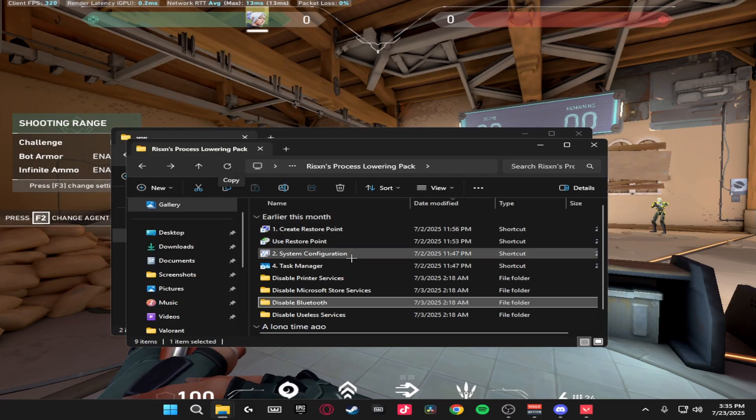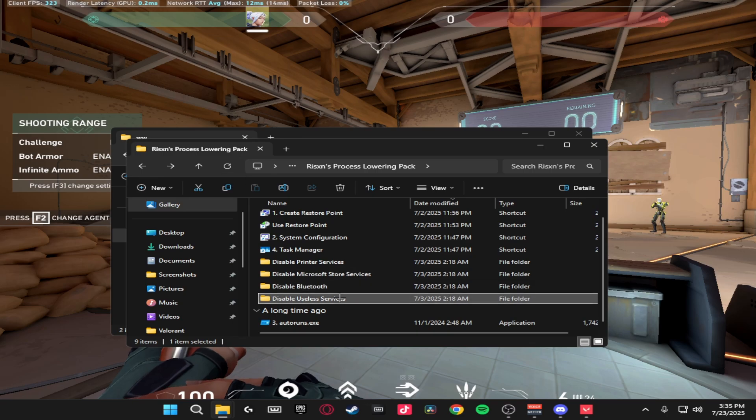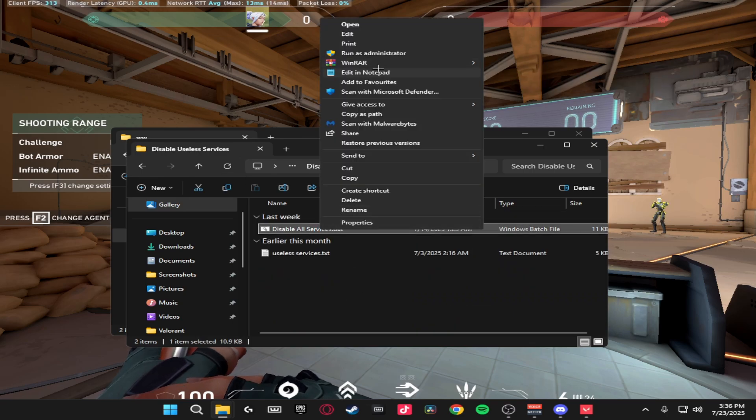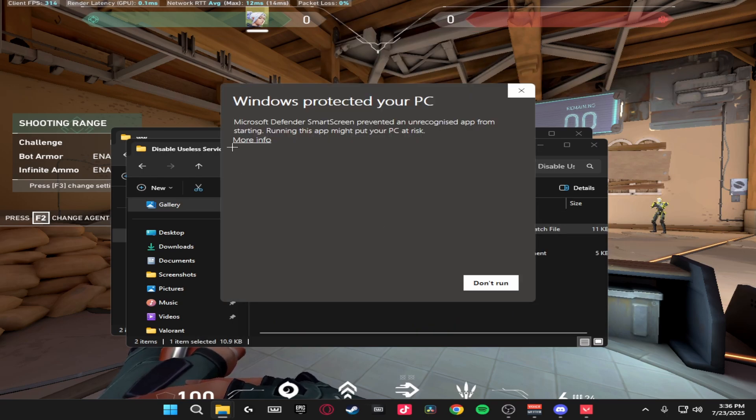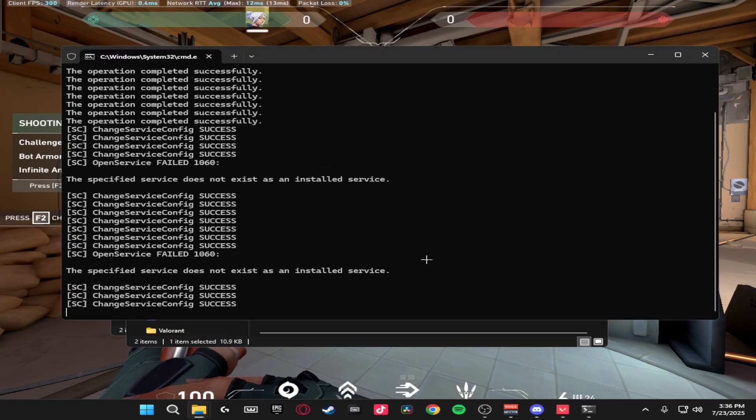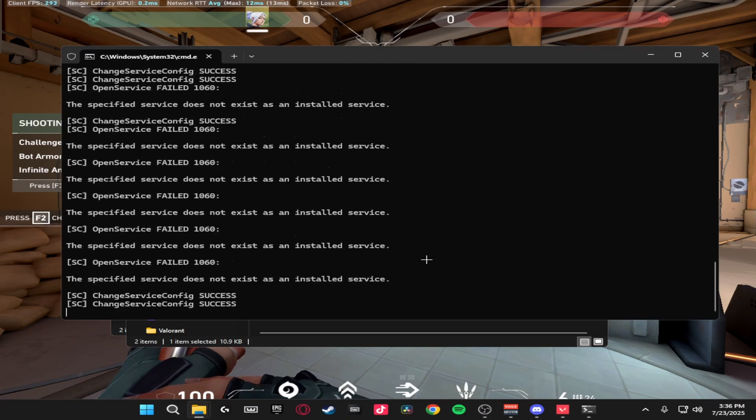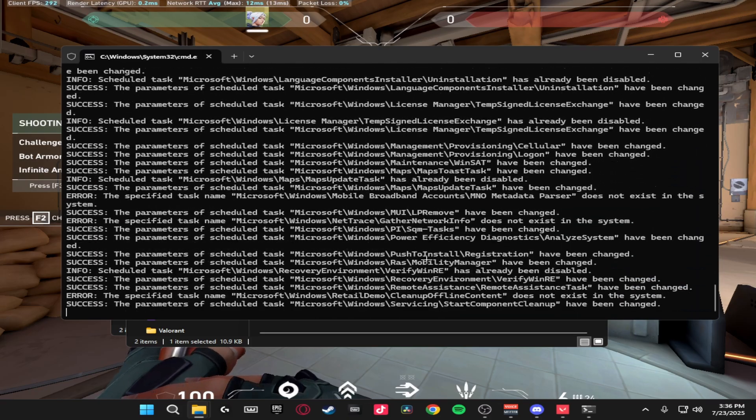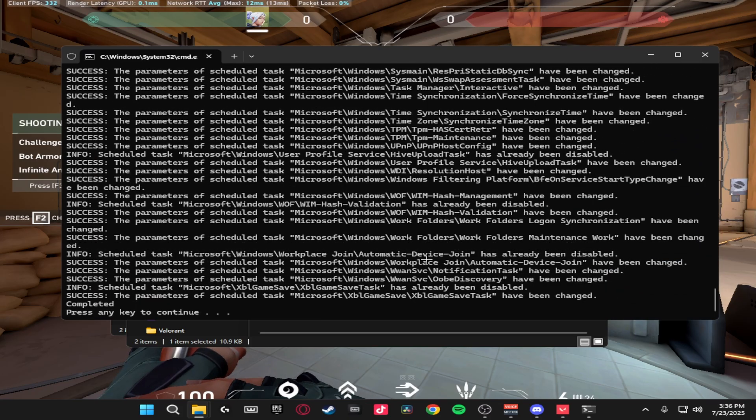Now we're going to be disabling all of the useless services. So run this as an admin and it will just disable all of the services we don't want and don't need on our PC. Once it's done, click enter.